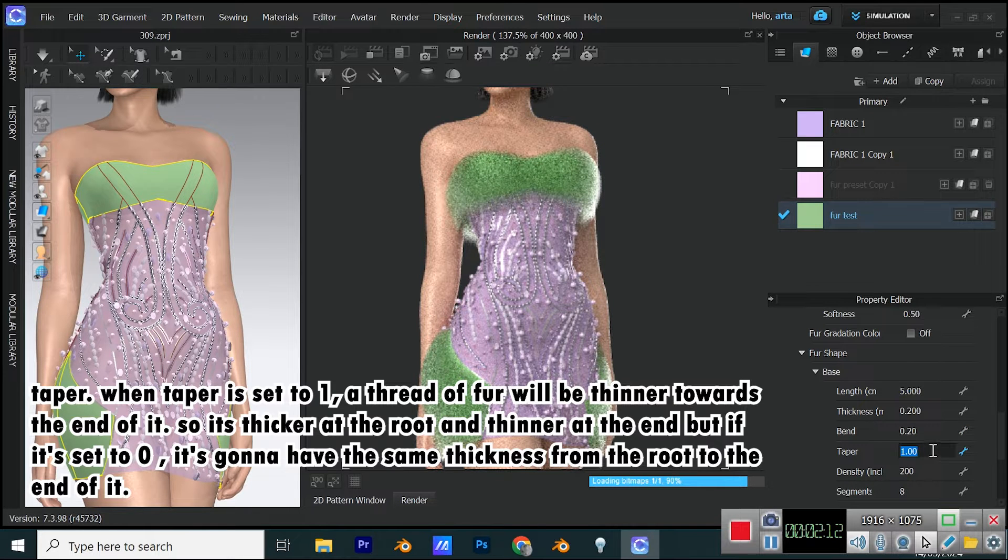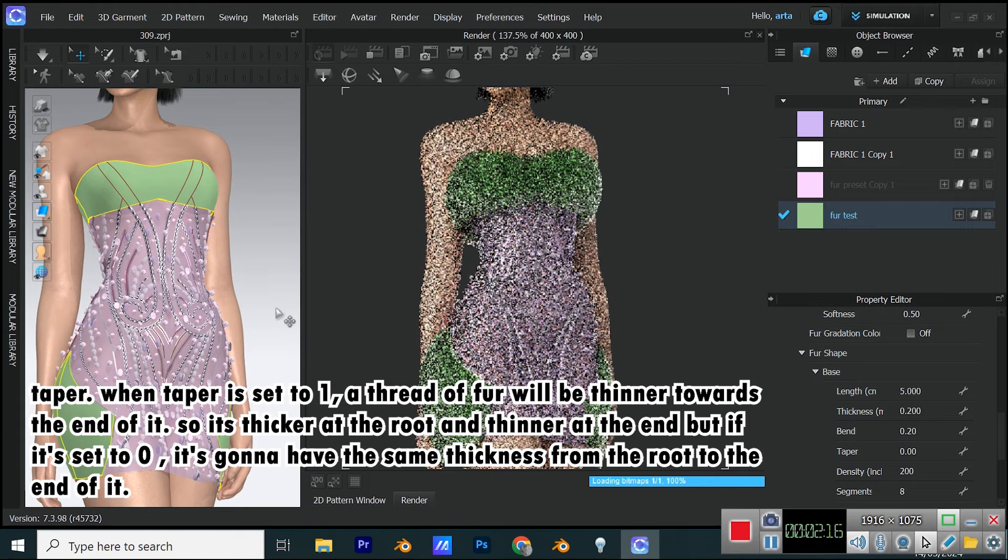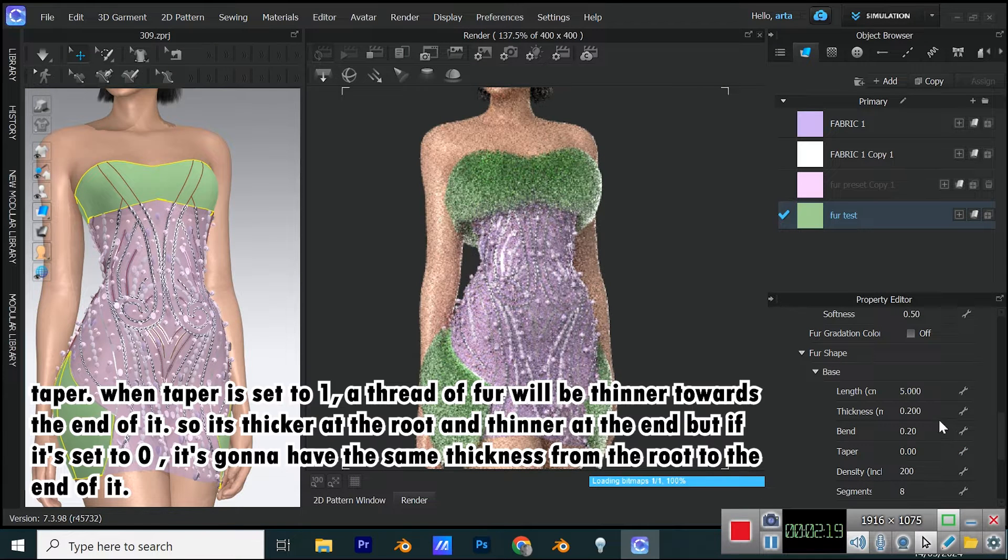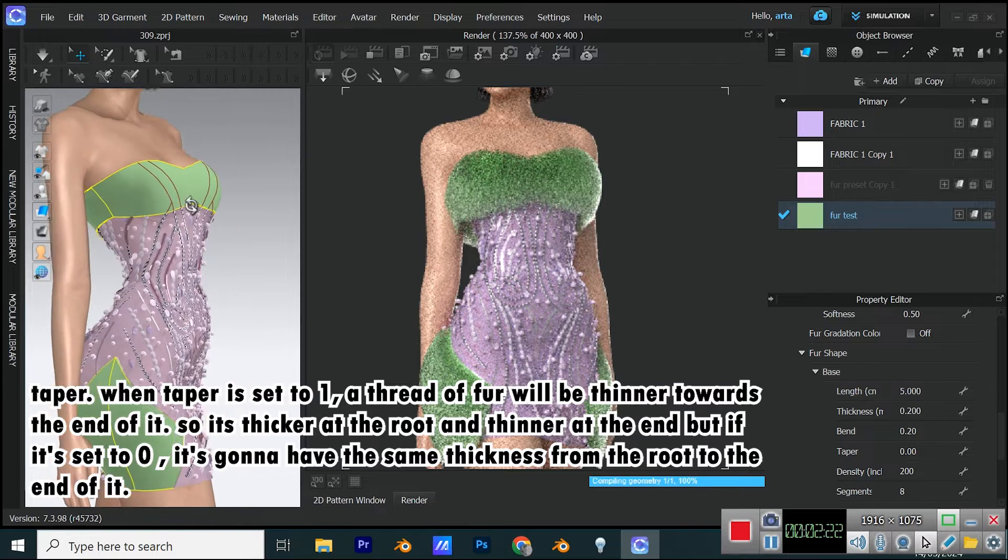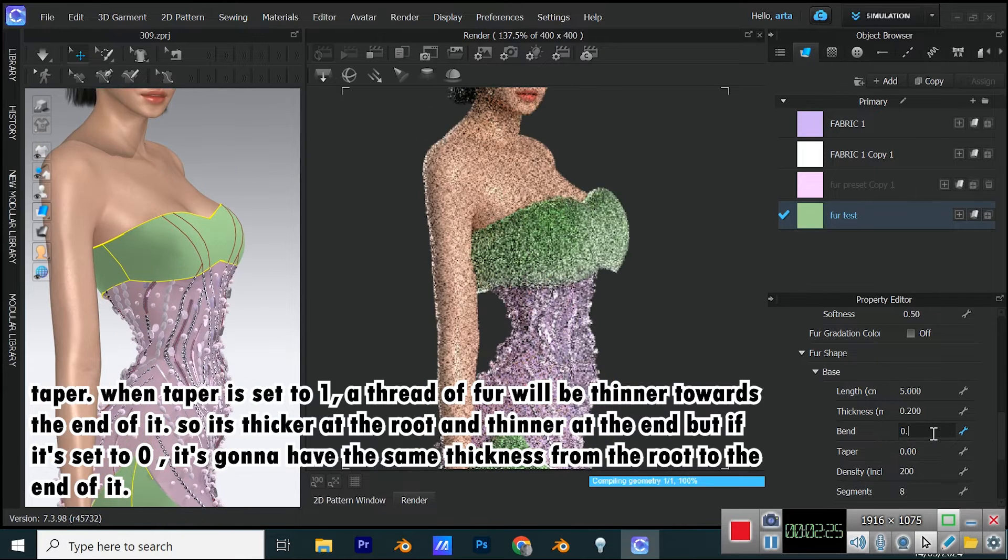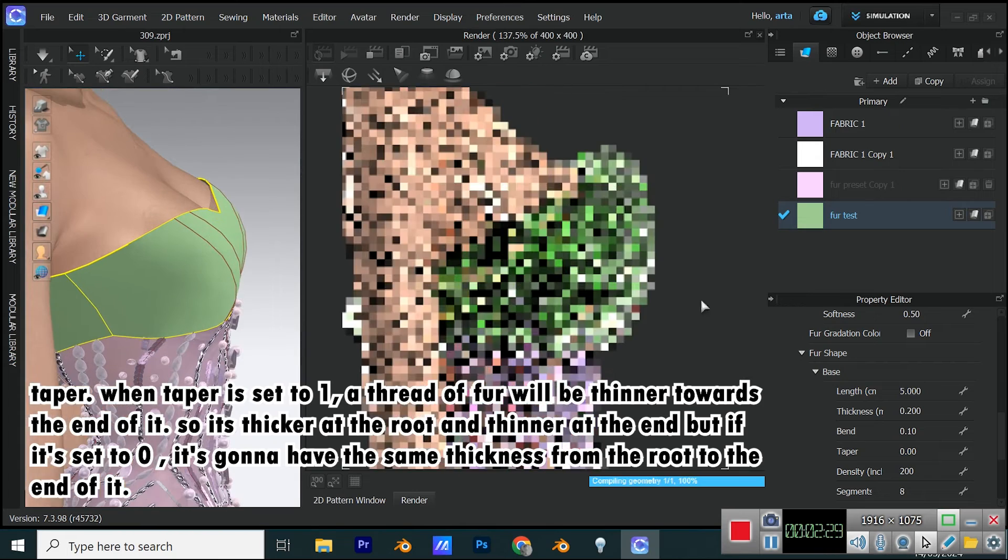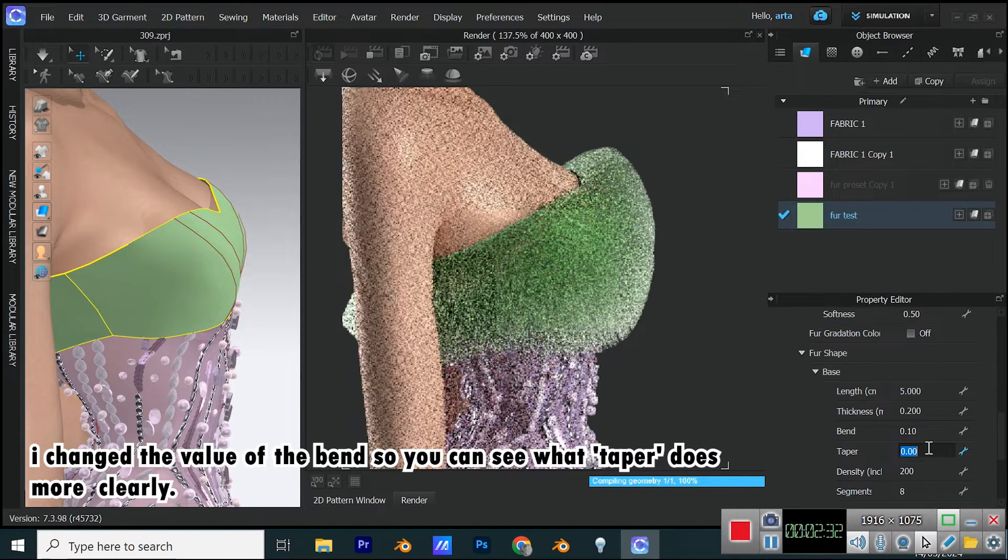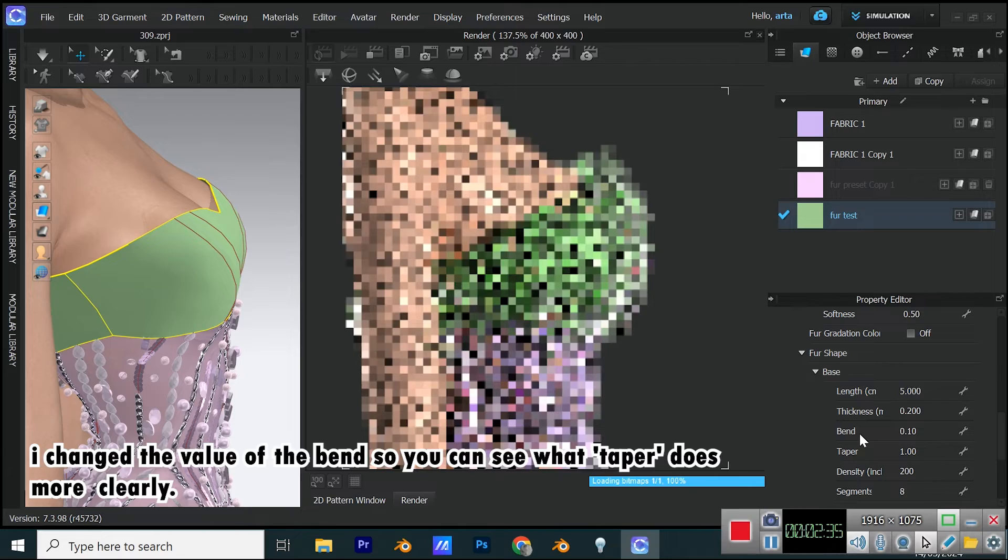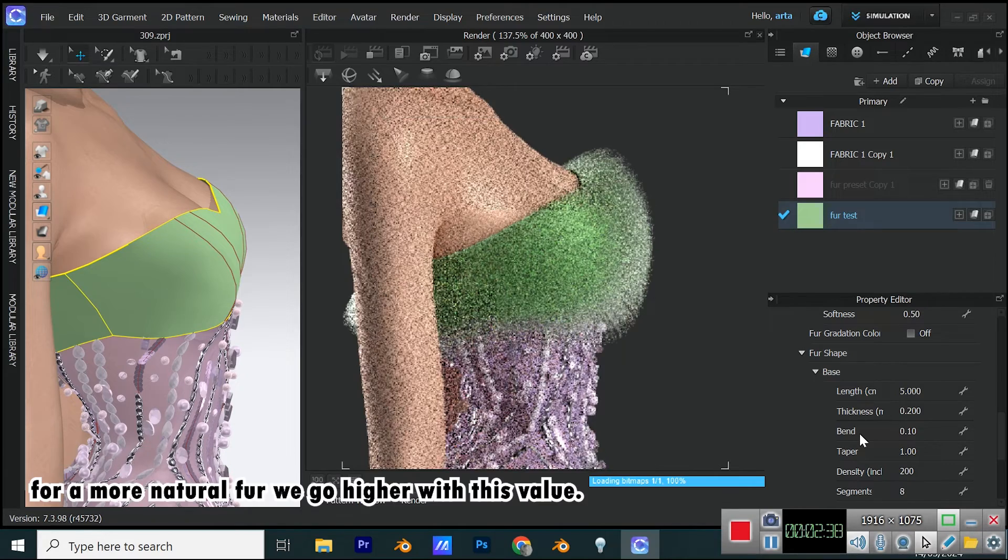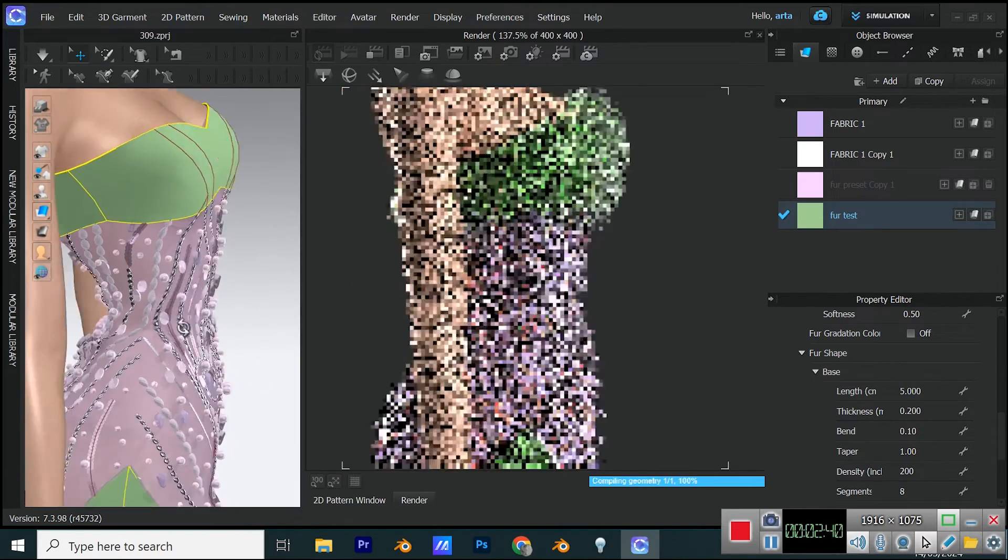Taper. When taper is set to 1, a thread of fur will be thinner towards the end of it. So it's thicker at the root and thinner at the end, but if it's set to 0, it's going to have the same thickness from the root to the end of it. I changed the value of the bend so you can see what taper does more clearly. For a more natural fur, we go higher with this value.